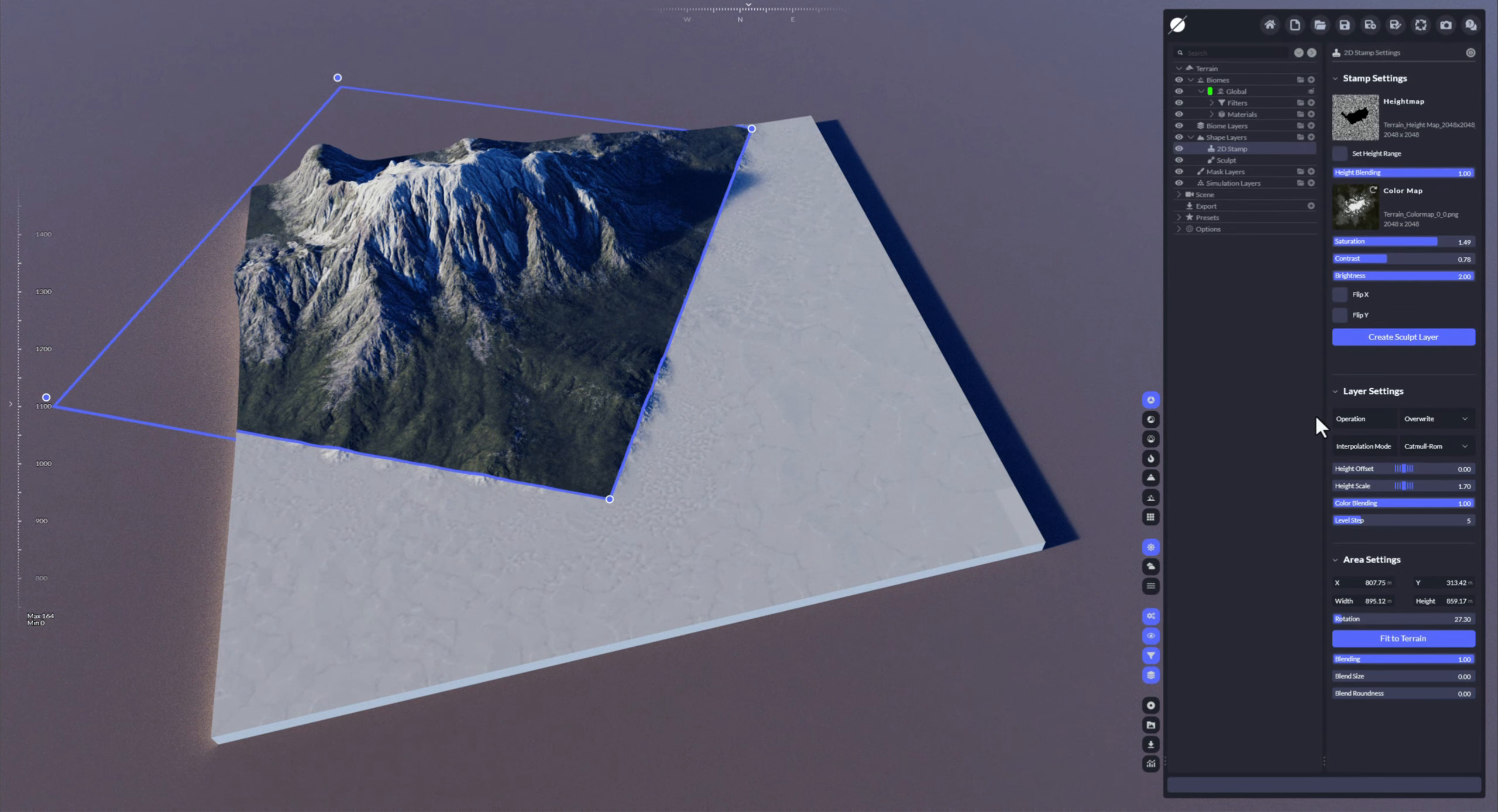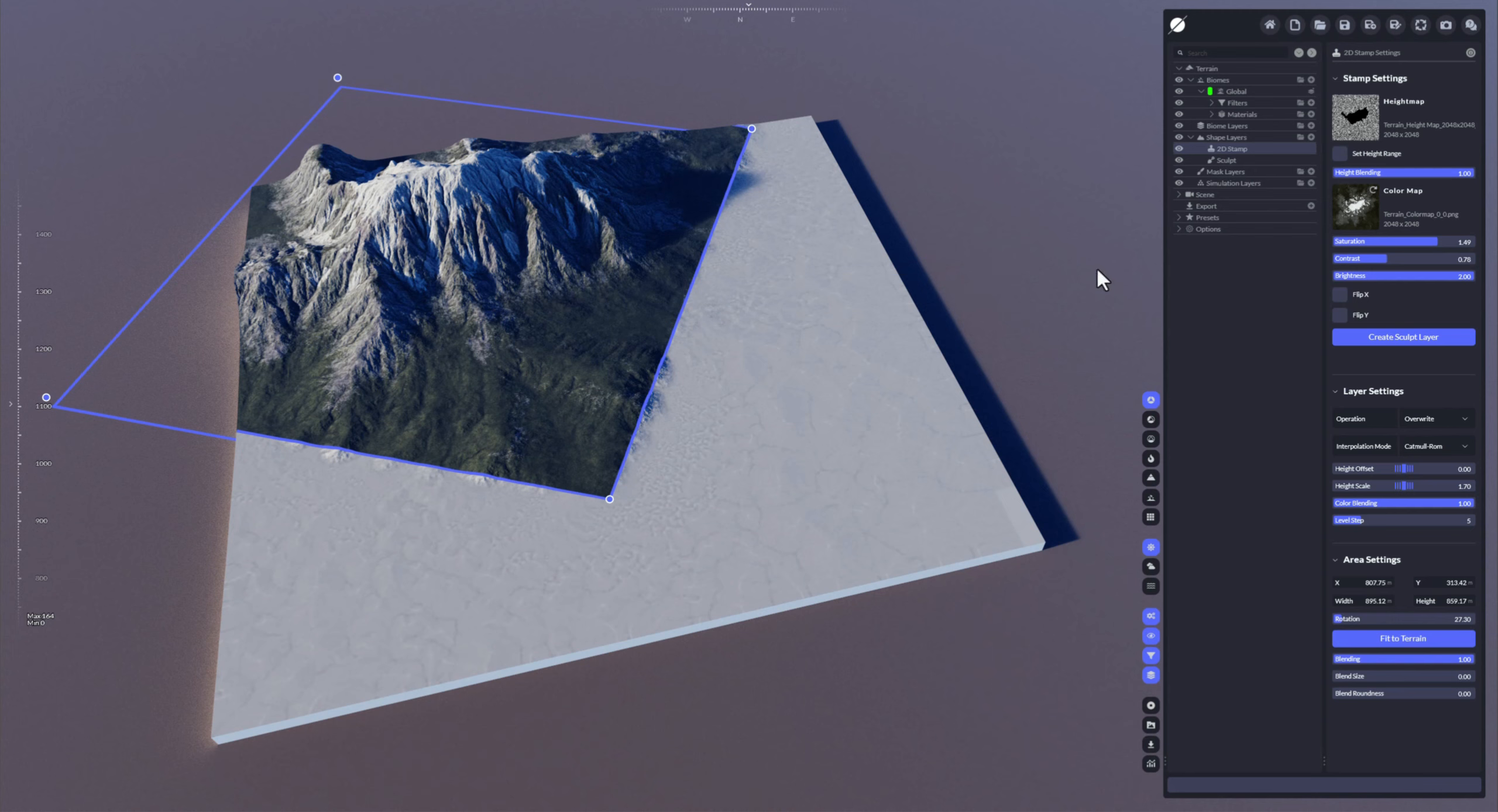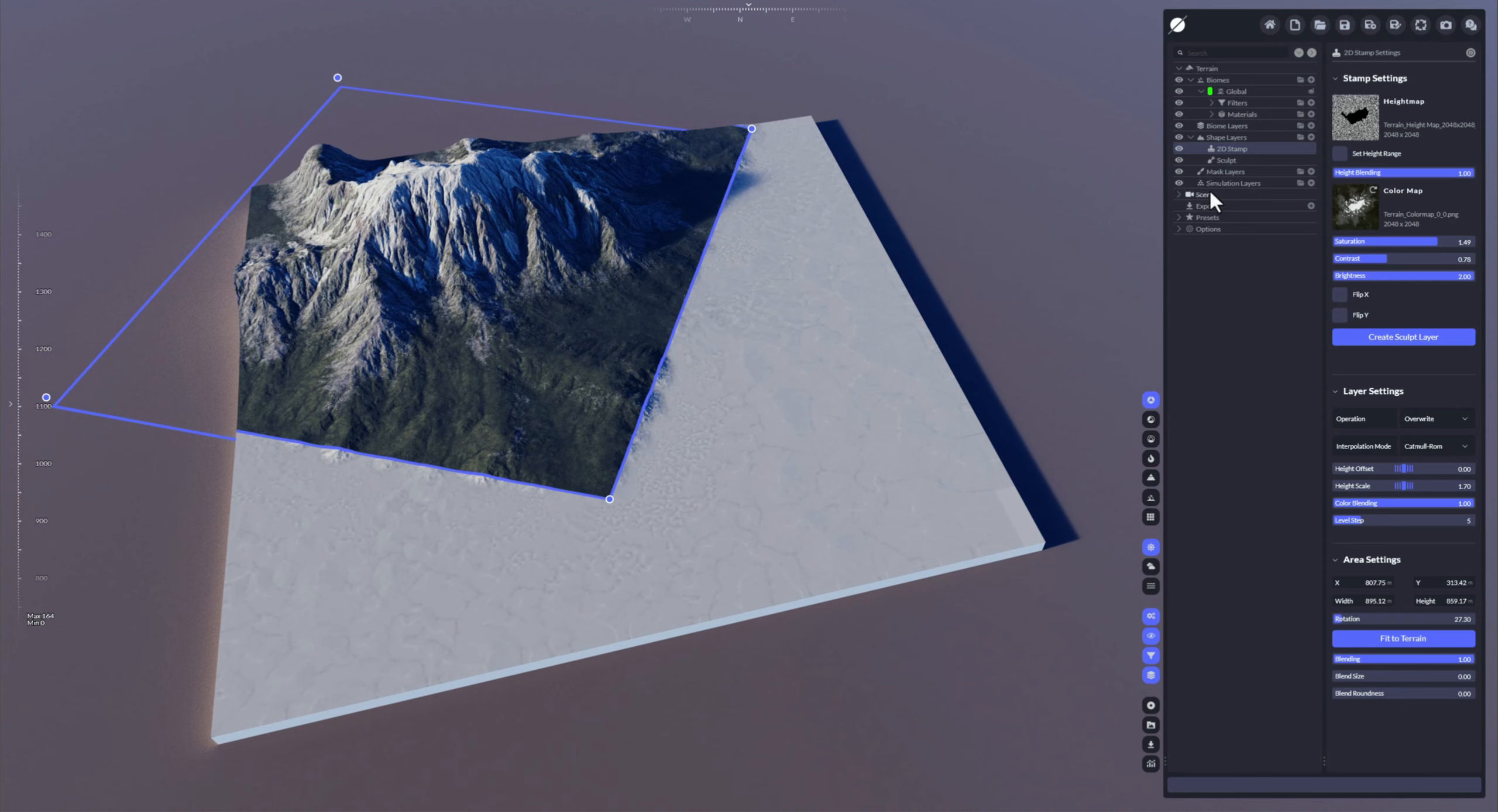Now I want to show you how to blend in two stamps. I'm going to use the same stamp again just to show you also the copy function in World Creator that also applies to everything like filters, materials, masks, simulations, and also shape layers.